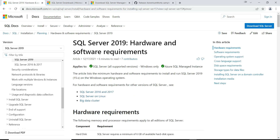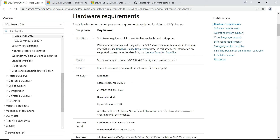Let's see the hardware and software requirements for SQL Server 2019. From the documentation, you need about 6 gigabytes of hard disk space and about 4 gigabytes of RAM. I'll share the link in the description below so you can check the requirements to see if you are able to install SQL Server 2019.